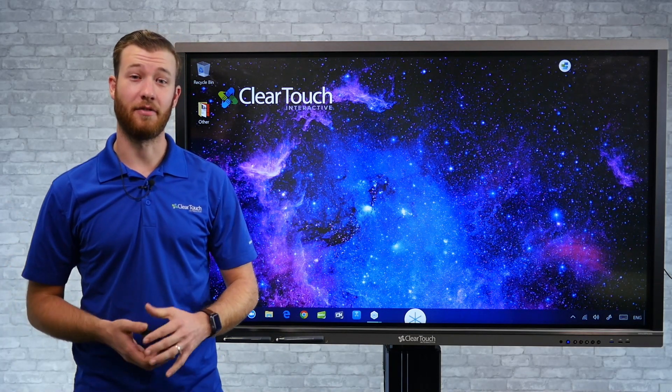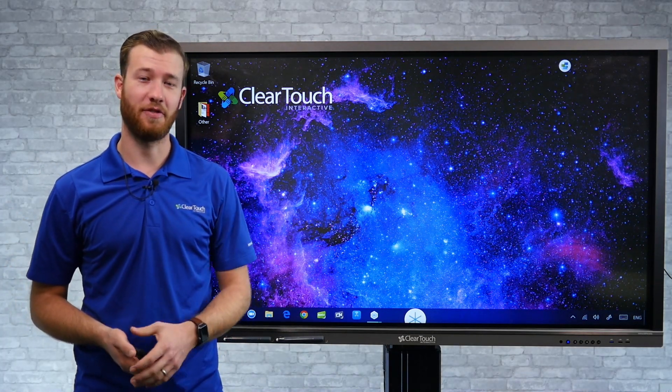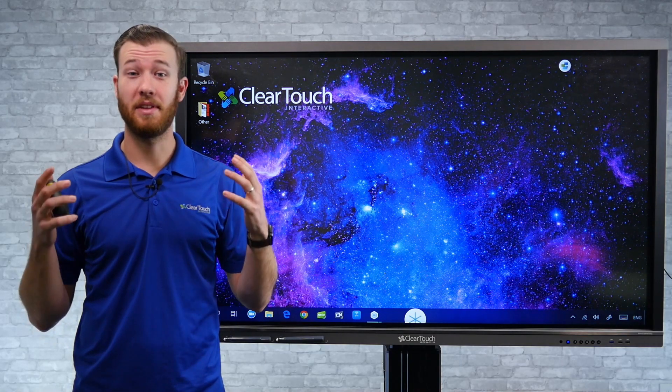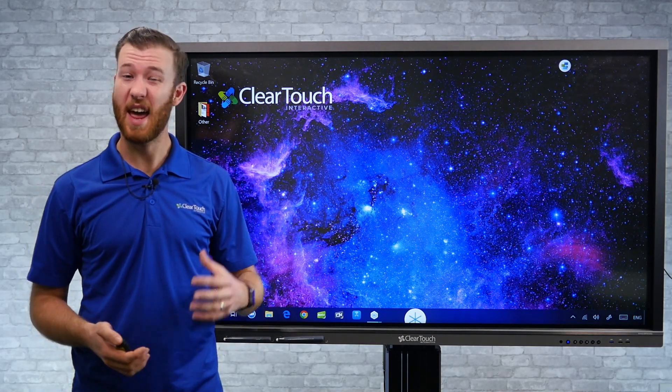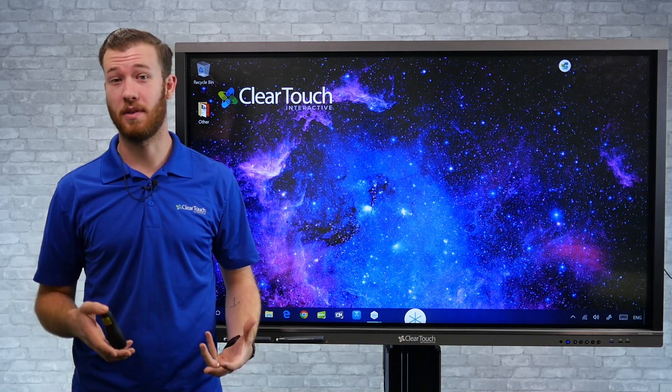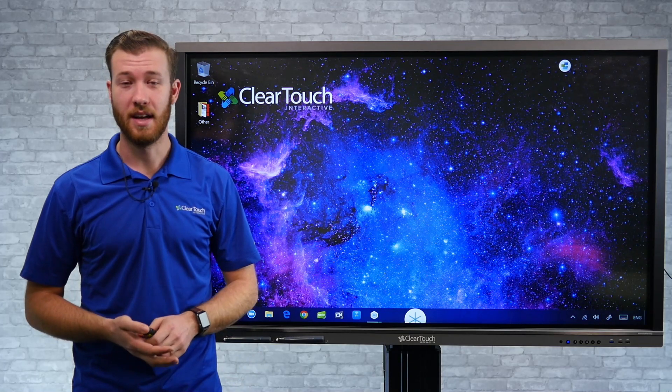One of the best features of ClearTouch's Snowflake MultiTeach software is the ability to record everything you're doing on the screen right from within the software.